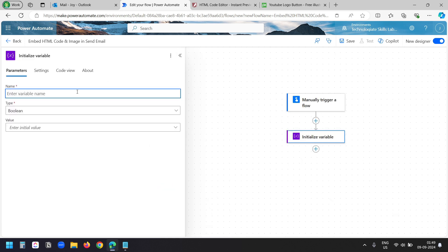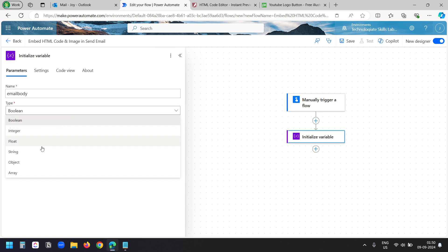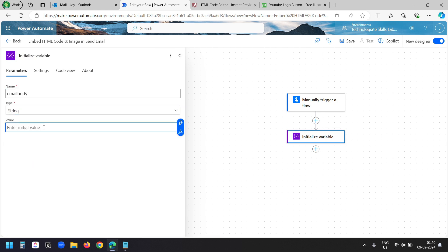I'll name the variable as email body. I'll make the type to string. And in the value field, I'll paste the HTML code.